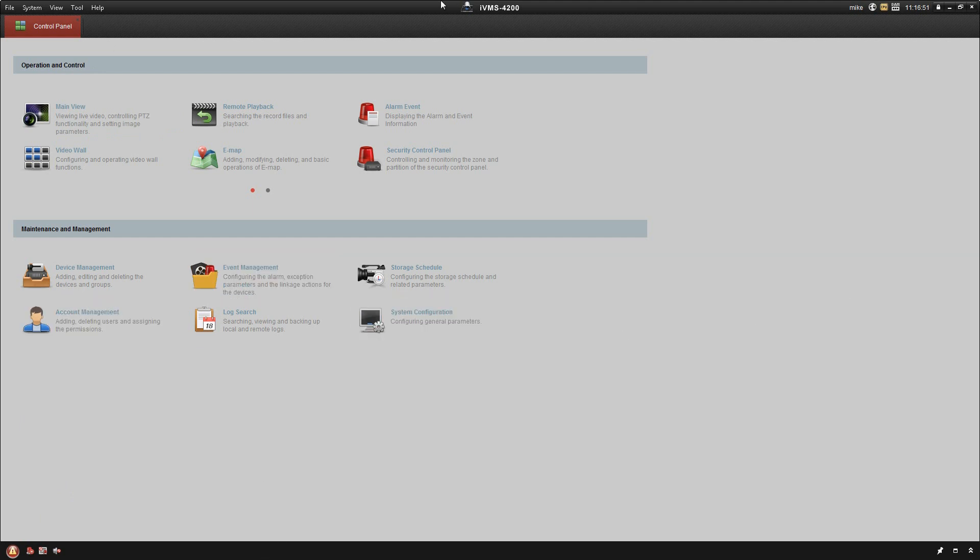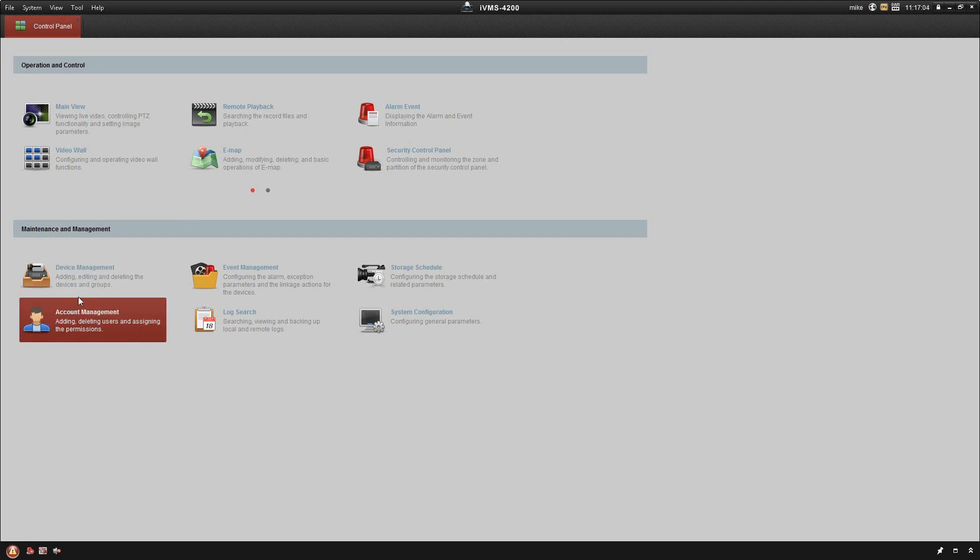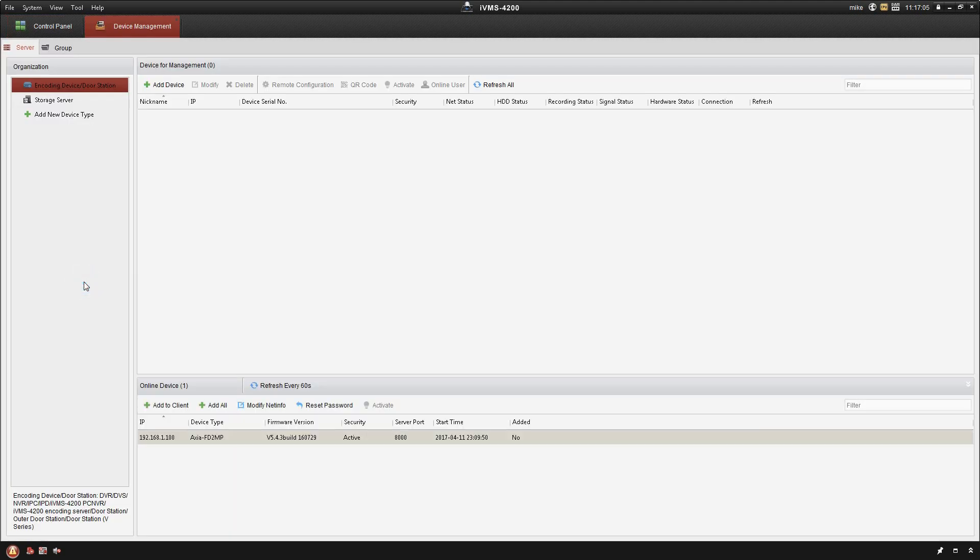Hey guys, Mike here with Sentry Security Systems Incorporated. In this video, as we continue along with the IVMS tutorial, we're going to take a look at adding an IP camera. The first thing we want to do in order to add an IP camera is go to your device management.